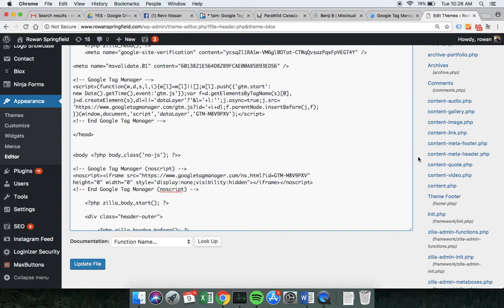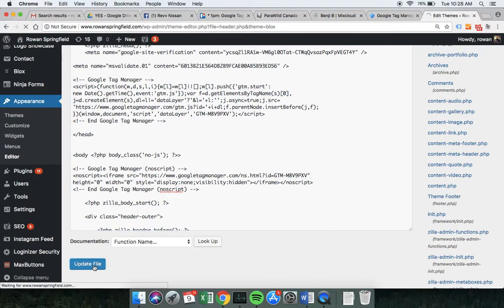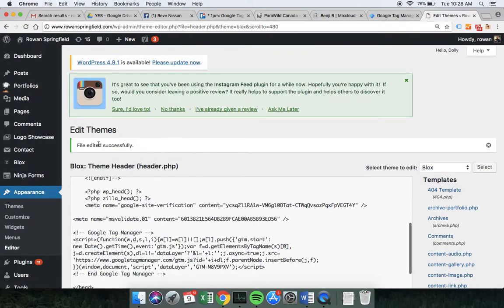We need to be really careful to save that — if we don't save it, nothing will actually change and we haven't achieved anything. So we click the 'Update File' button at the bottom and we should get a message saying that the file edit has been successful.